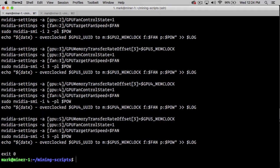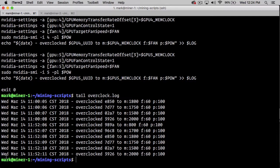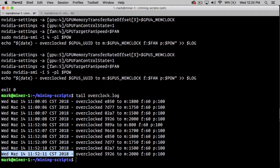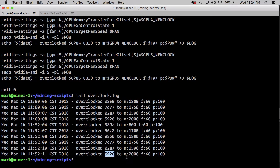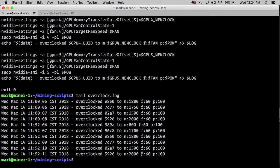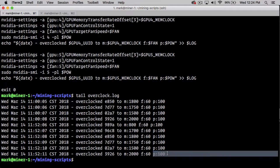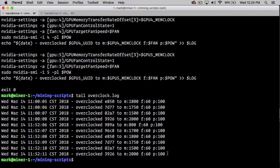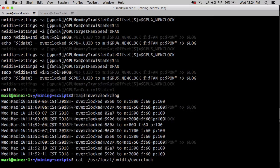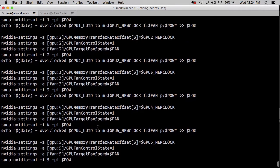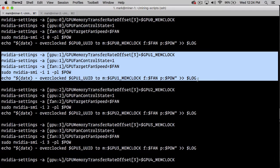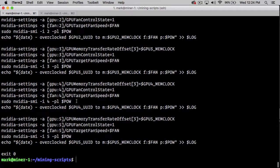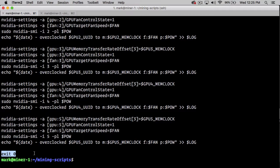When I look at the log, I can see that Wednesday, March 14th at 11:52:11, we overclocked the UID ending in 3926 to a memory speed of 2000, a fan of 60%, and a power rating of 100 watts. We do that once for each of our cards, so we've got six blocks here. Finally, we exit with zero because all good bash scripts that execute and finish with no errors should exit with a code of zero.